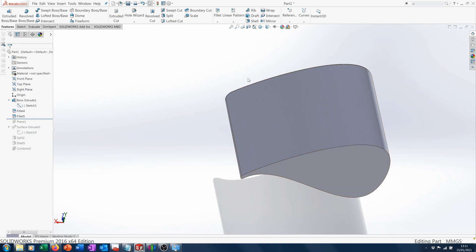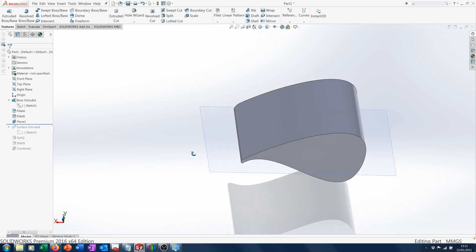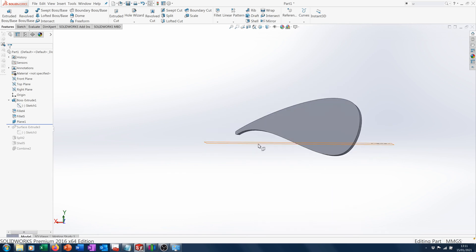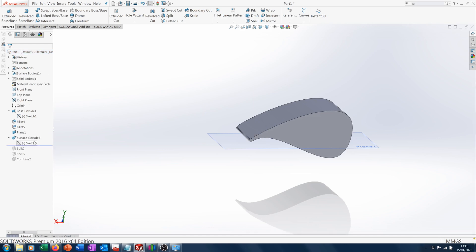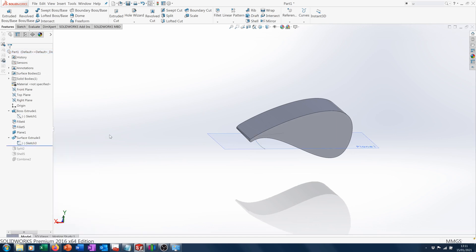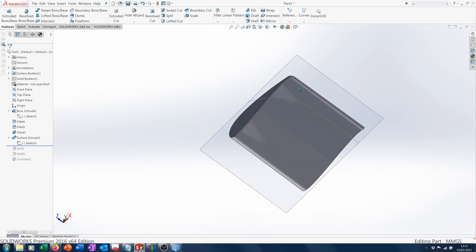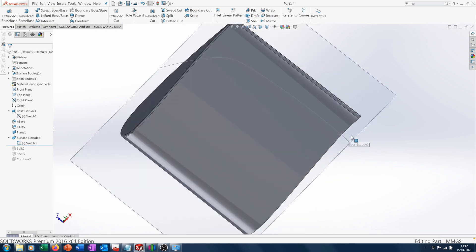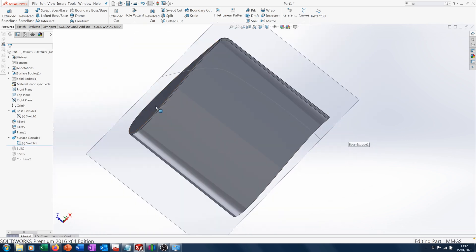What I've done here is created a plane underneath the part, and I've created a sketch on it which is basically a couple of... well, it's a spline.